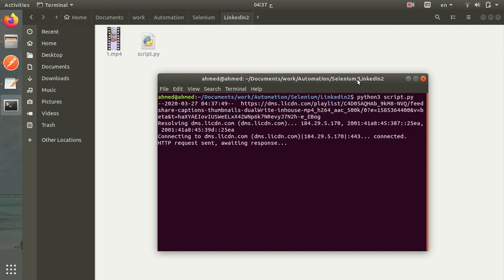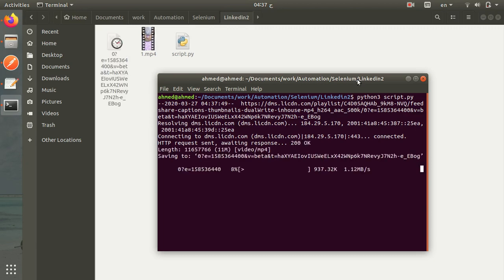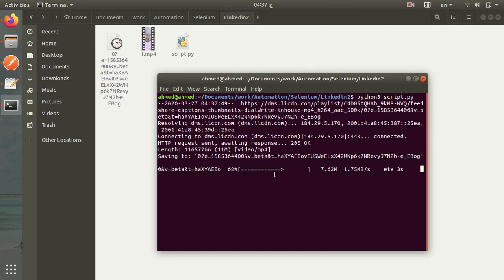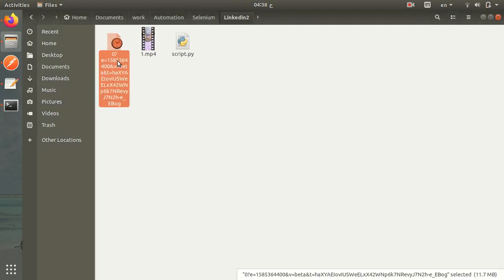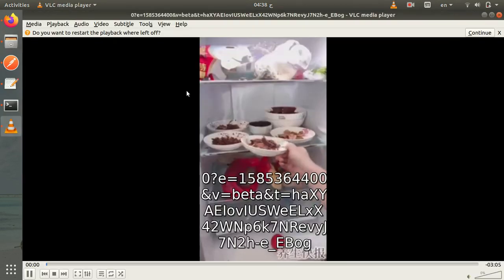until we get the full URL, and we will use wget to download the video. And now, guess what, it is downloading now! Thanks everyone for watching. I hope you liked this tutorial. Don't forget to subscribe and give me a like. Thank you everyone!